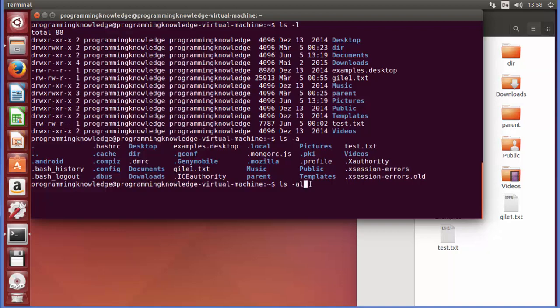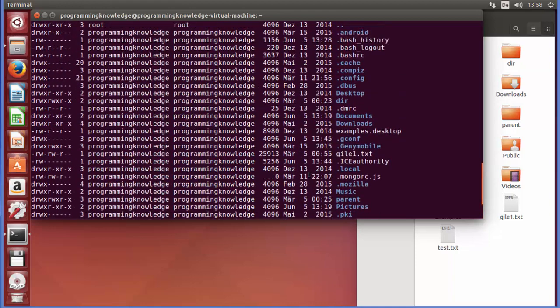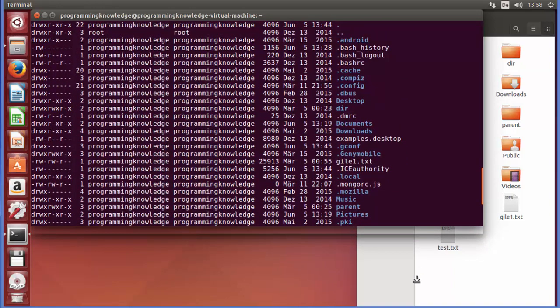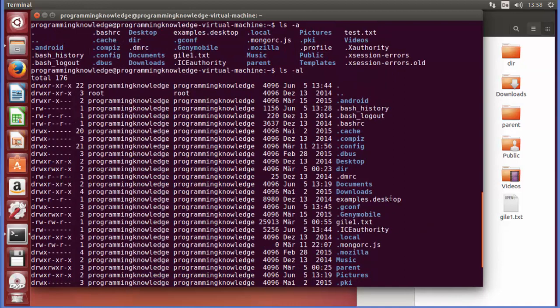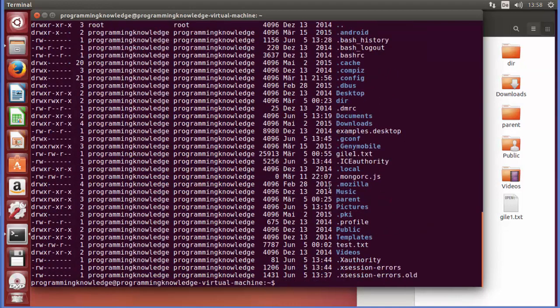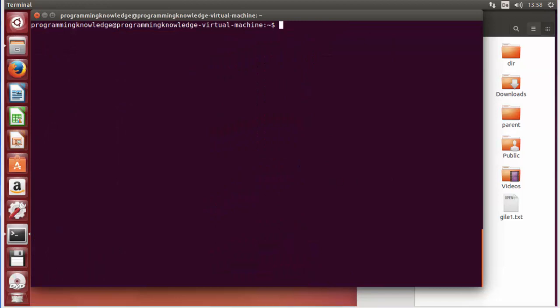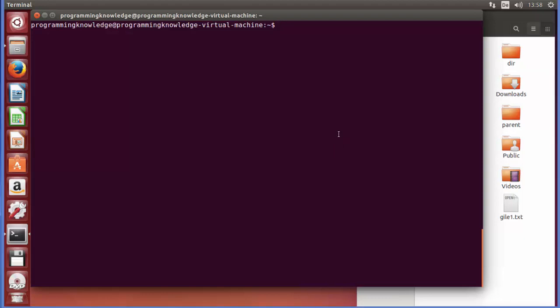You can combine options. For example, ls -al combines -a (show hidden files) and -l (long format listing), so it gives you the hidden files in long list format combined. Press Enter and it shows both hidden files and detailed information.